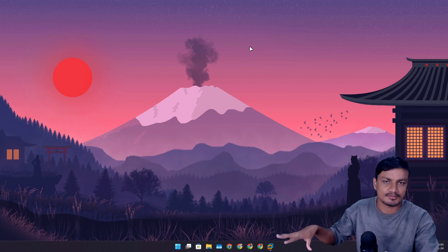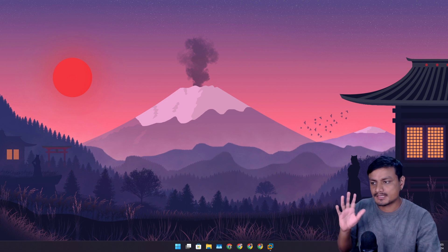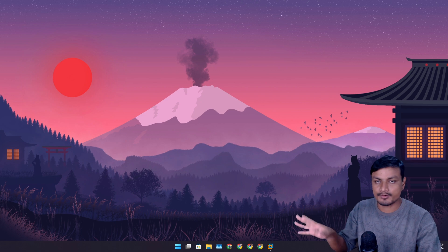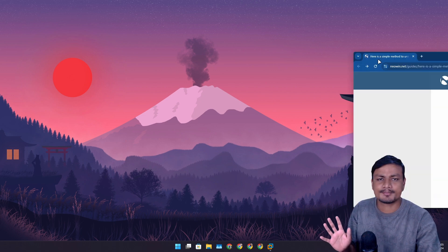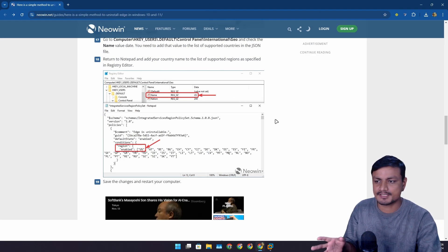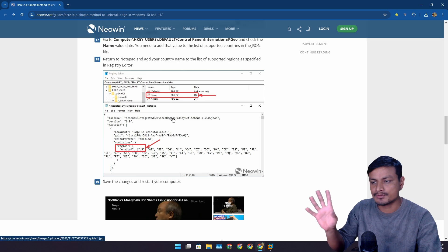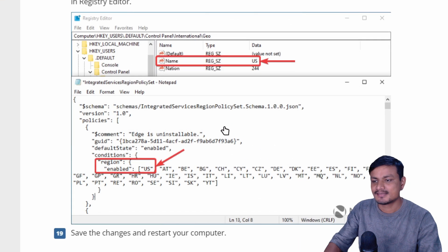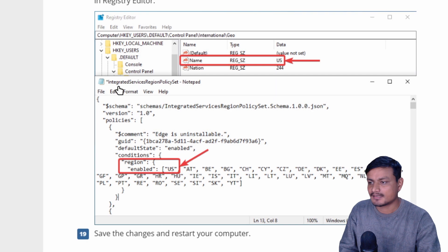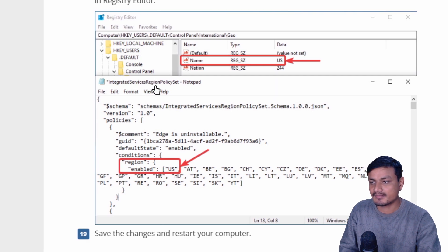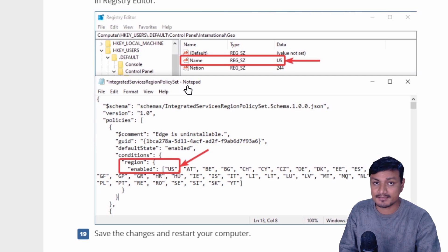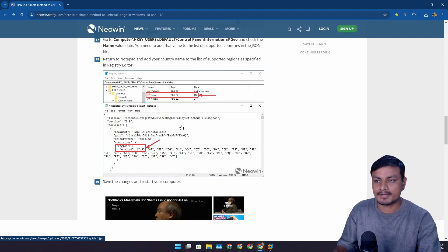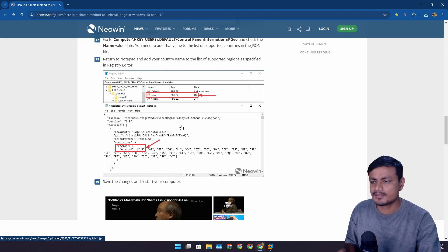When it was announced that you could uninstall Edge in some European countries, at that time it was actually pretty easy to uninstall it from any country. You had to tweak some registry entries and edit a simple file called the Integrated Services Region Policy Set JSON file. I even did a tutorial on this about a year ago. But this no longer works.